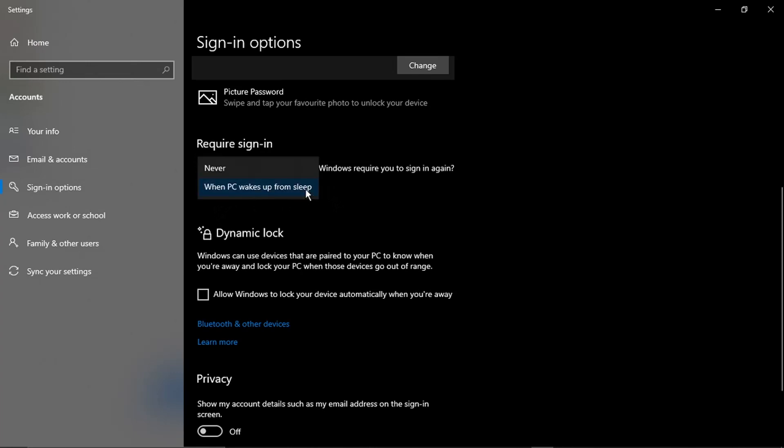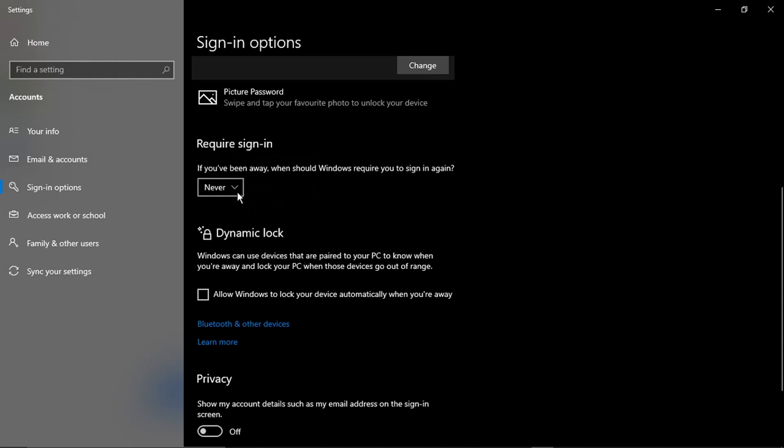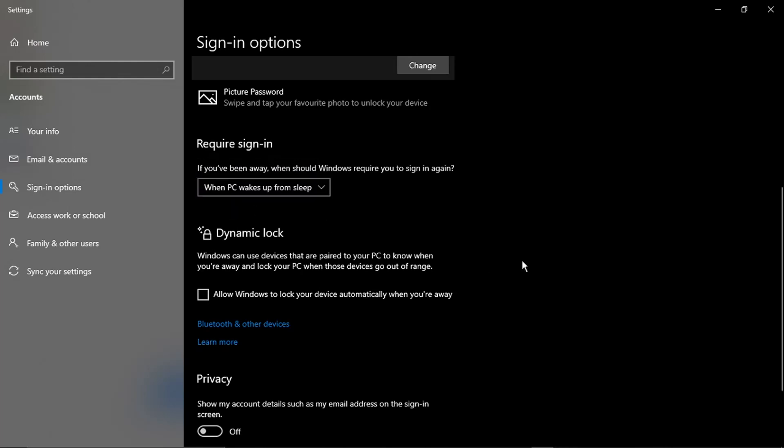What you want to do is change this to Never. Once you've changed it to Never, that should take off the password feature and you'll be able to log in as normal without using a password.